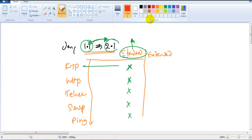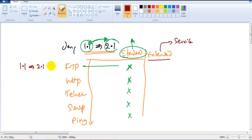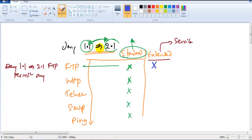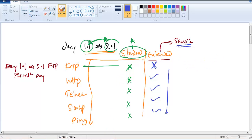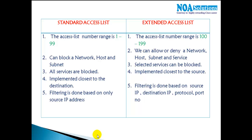This is because the standard ACL cannot identify or recognize services. Whereas an extended ACL is capable of identifying a specific service, where I can define a rule saying between 1.1 and 2.1 only FTP traffic should be denied and all remaining traffic should be permitted. So extended ACL enables service-based filtering, which is not possible with standard ACLs.